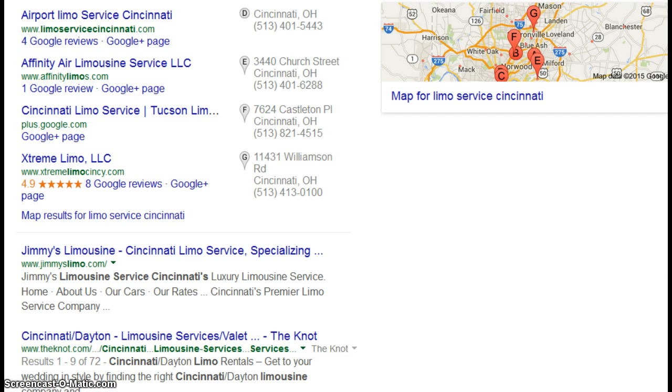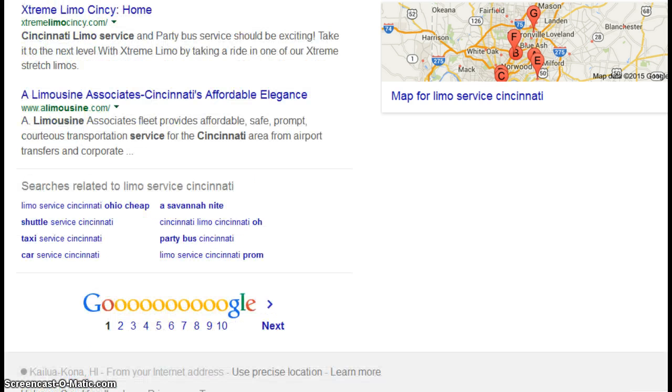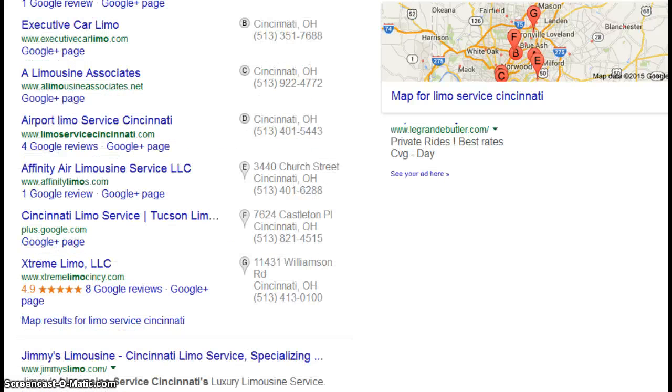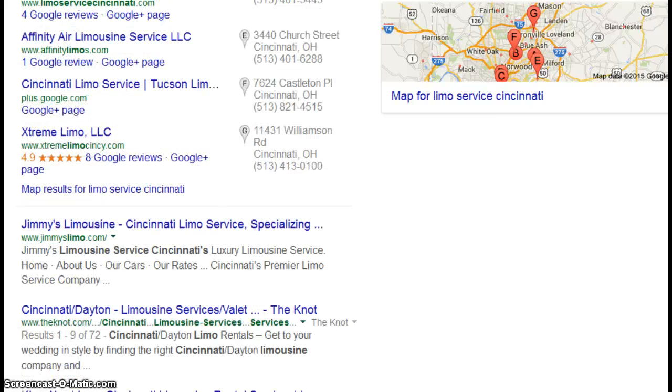I went over to Google, did a search limo service Cincinnati. This is page one right here.